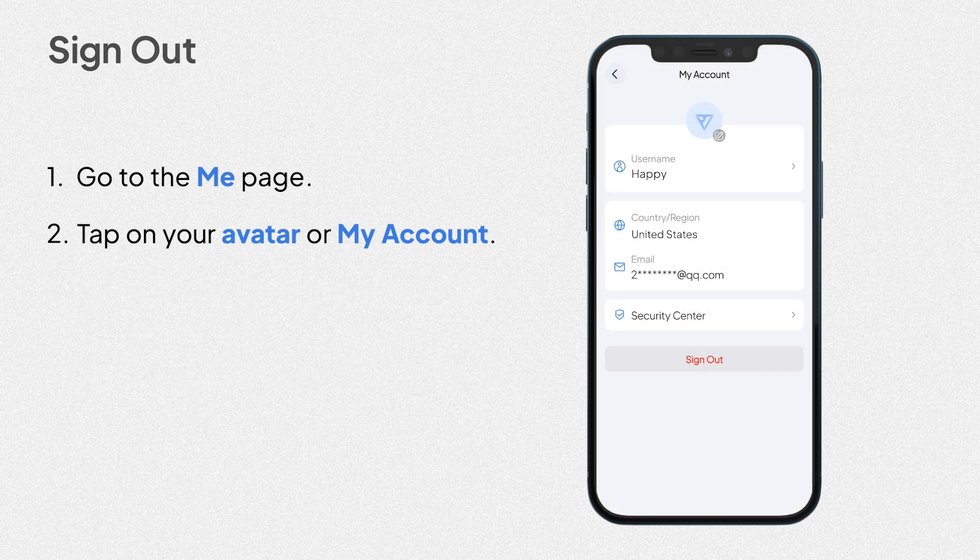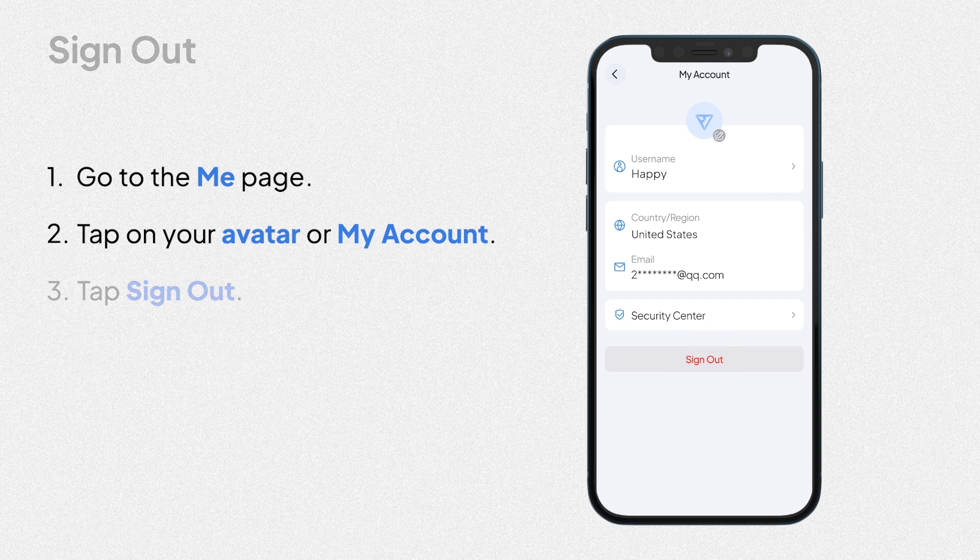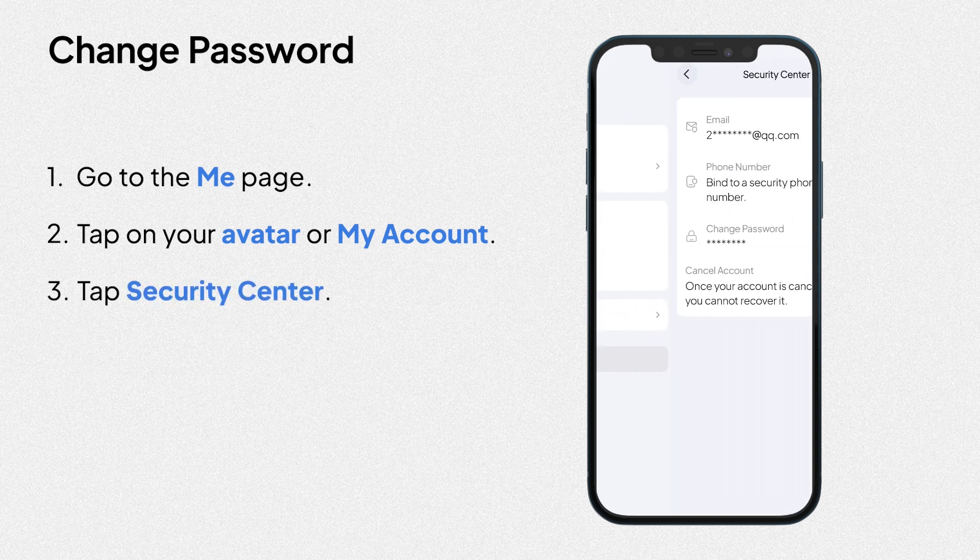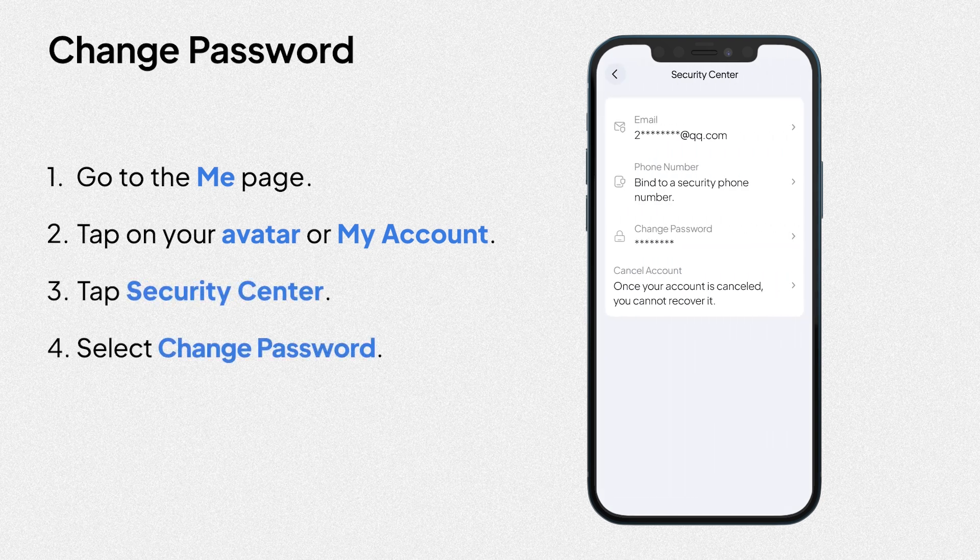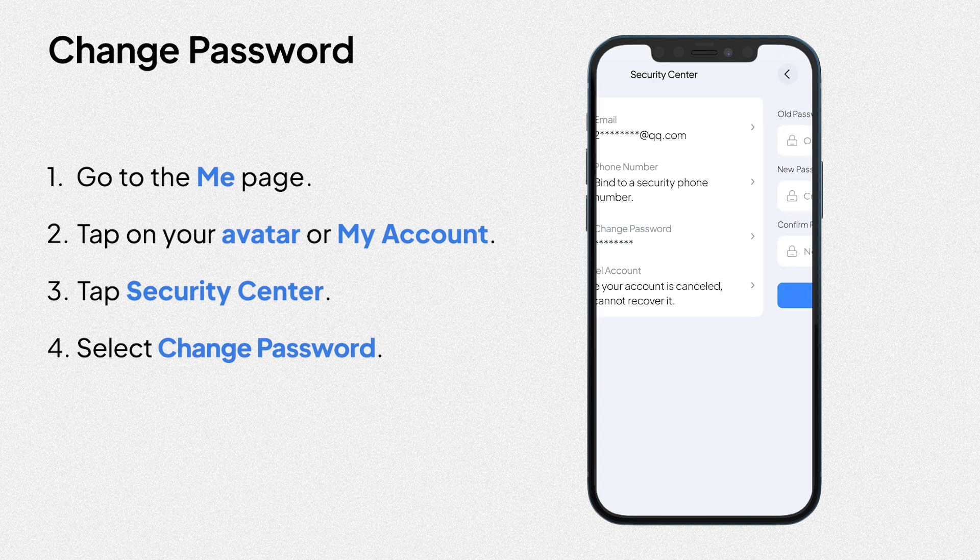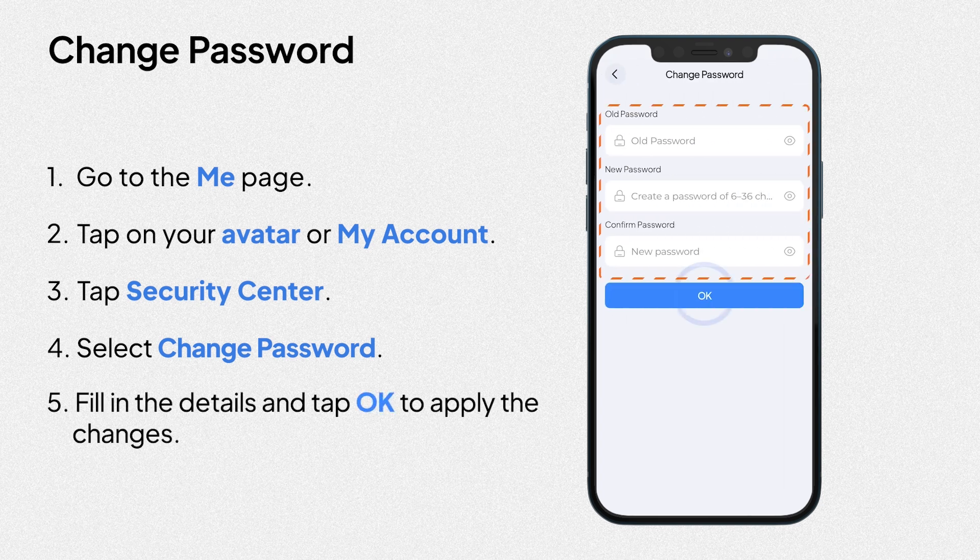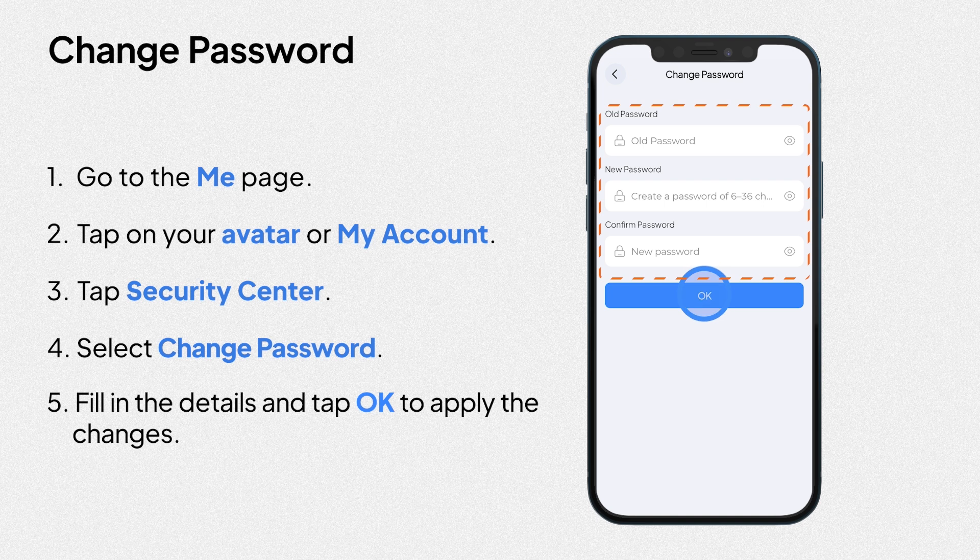If you want to sign out, just tap sign out. How to change your password. Tap Security Center. Then, select Change password. Fill in the details and tap OK to apply the changes.